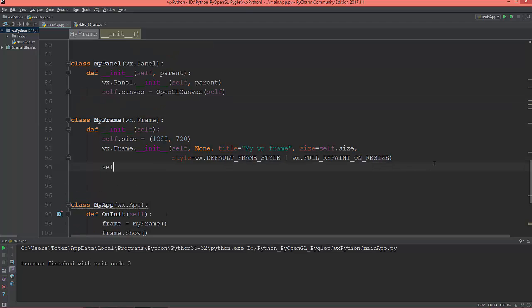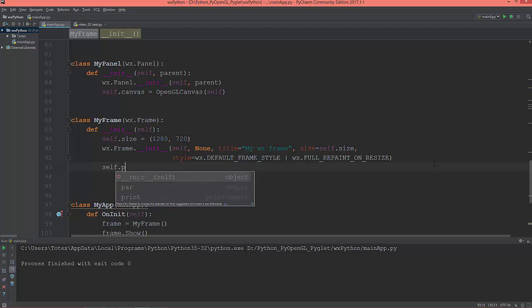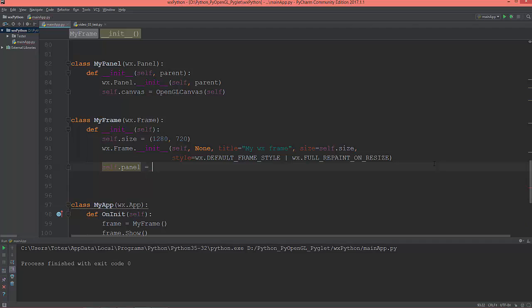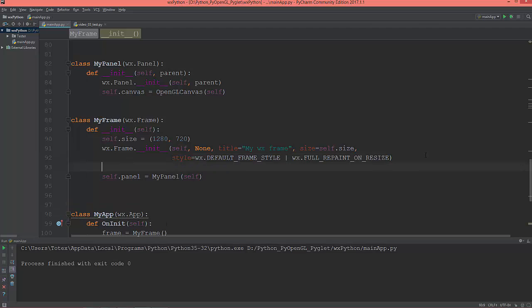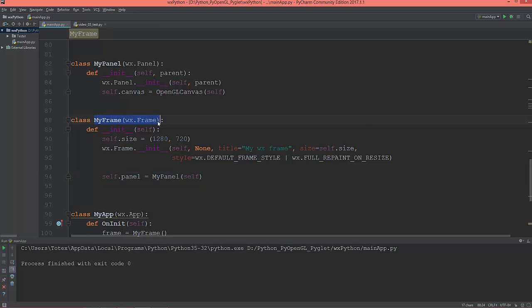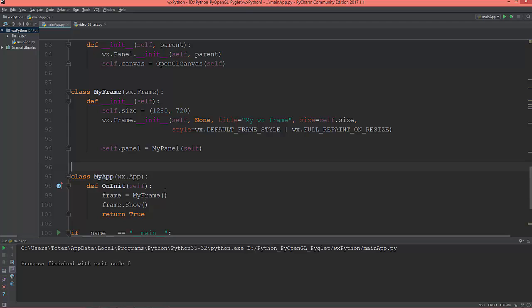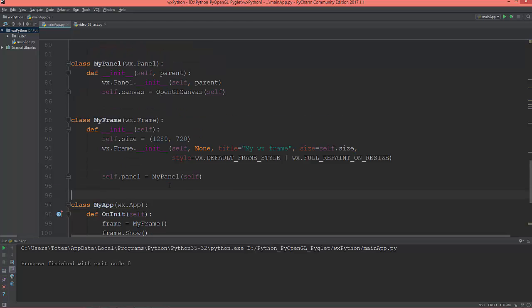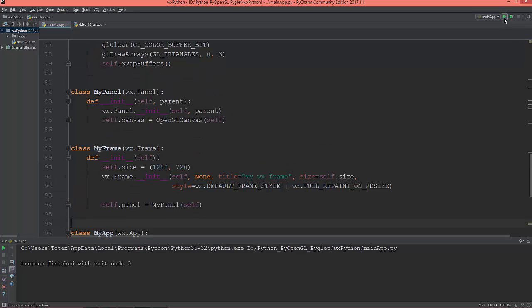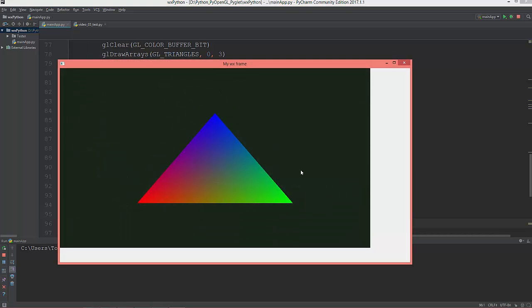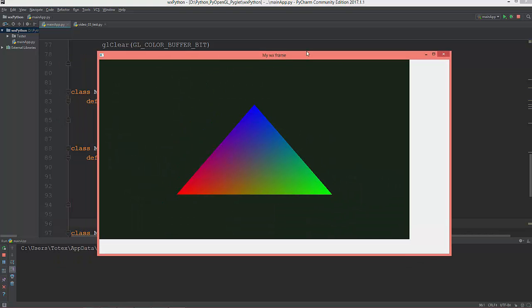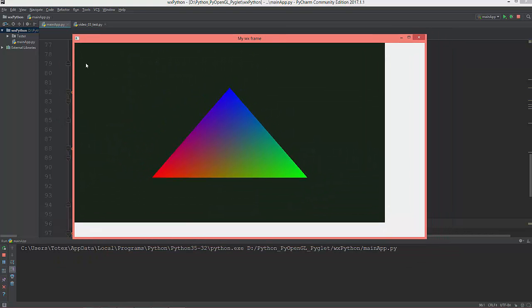So self.panel equals MyPanel and self. So now the panel is child of my frame. And let me see it. So now as you see we created a panel. Now the GL canvas is its proper size as we defined here, 1120 by 630.